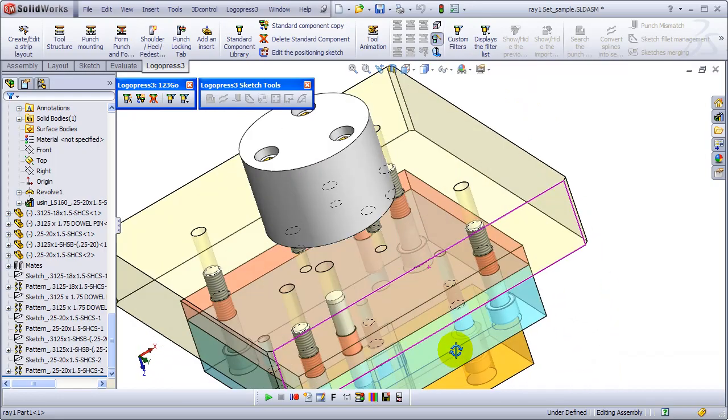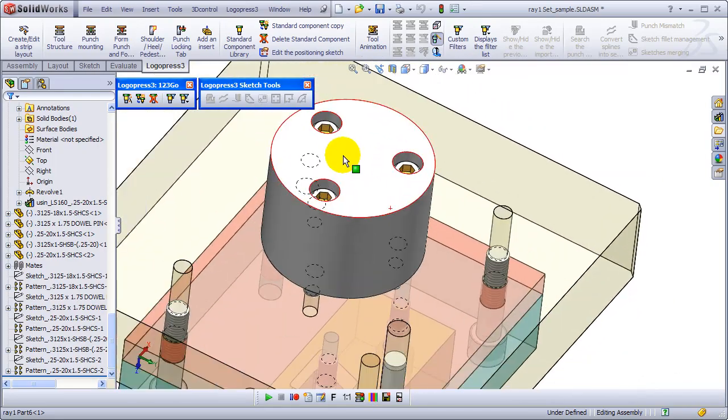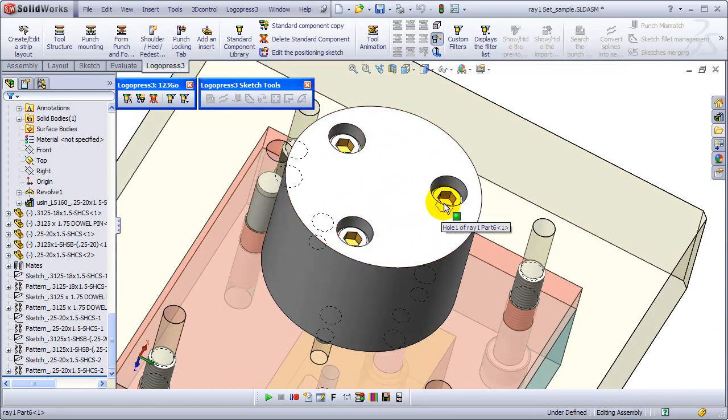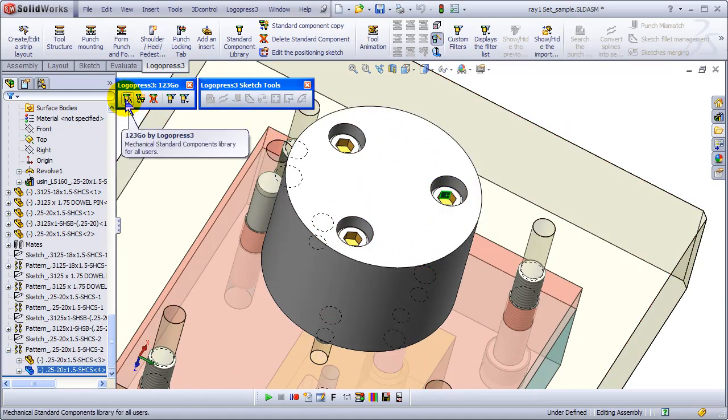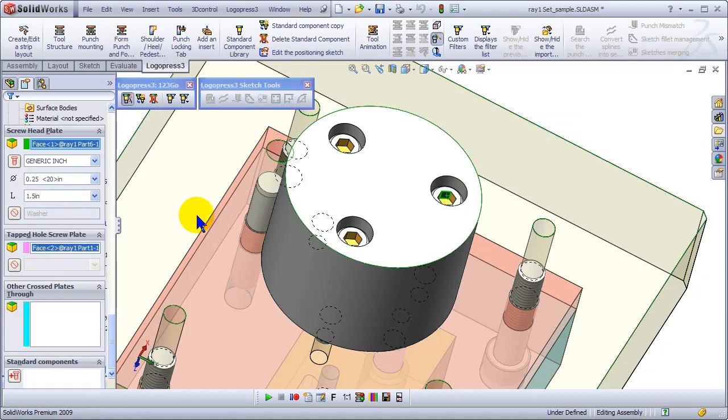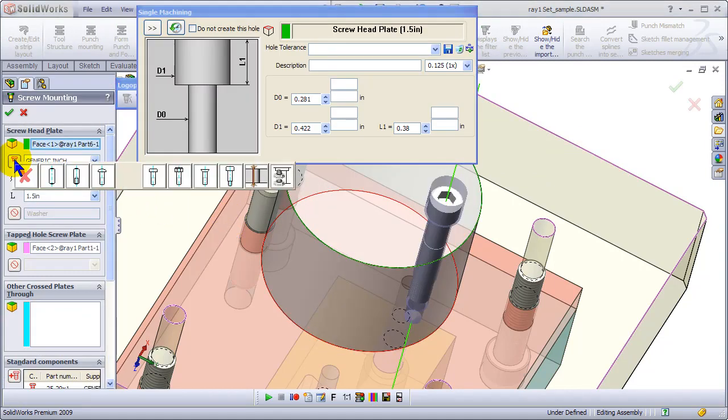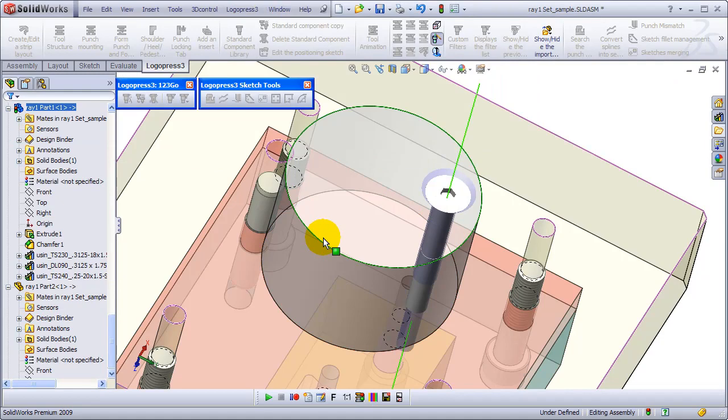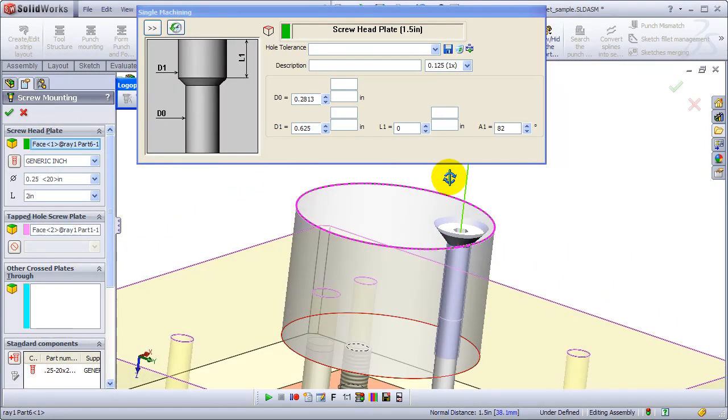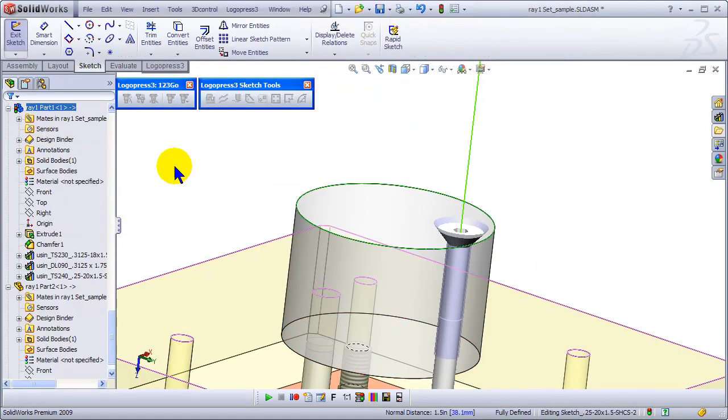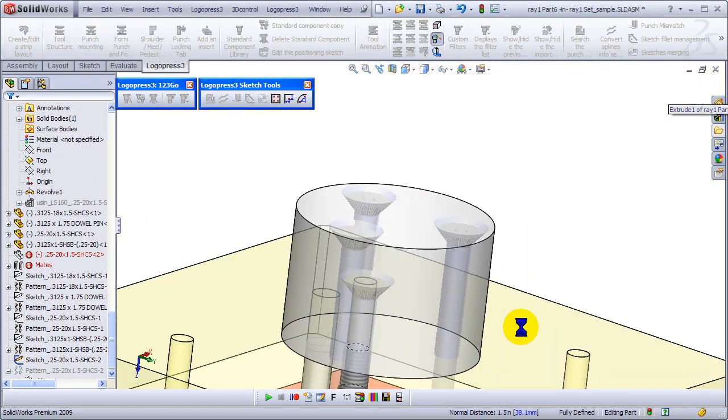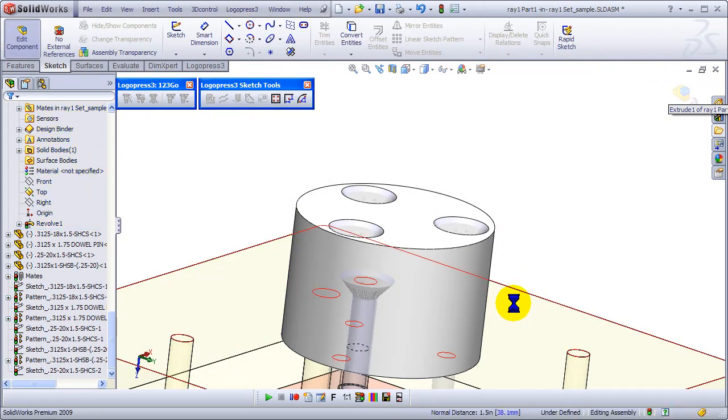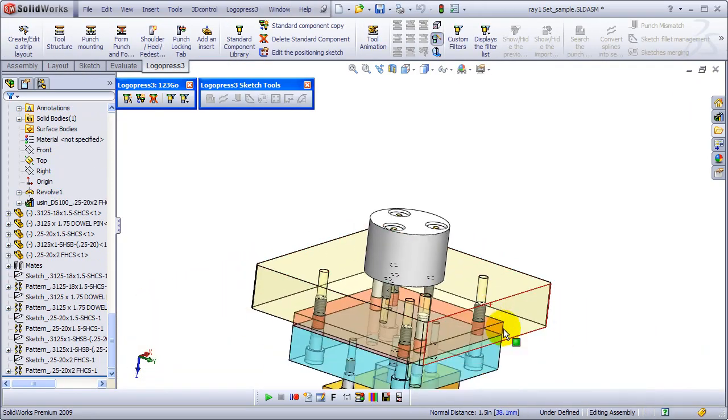Now let's say after a design review, somebody says they want flatheads in here. So we simply click on one, or the face, or whatever. Select the flathead. And everything automatically updates. We can change the size too, if we like. Again, all the proper holes would show up through the plates. That fast.